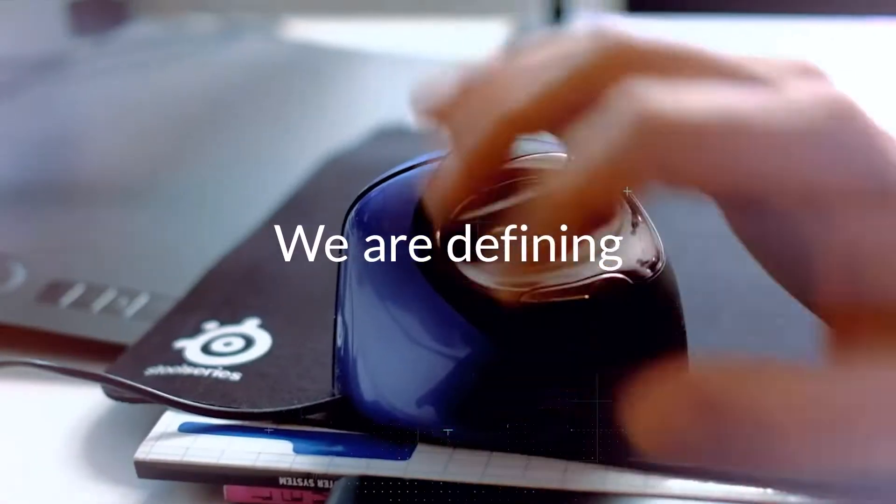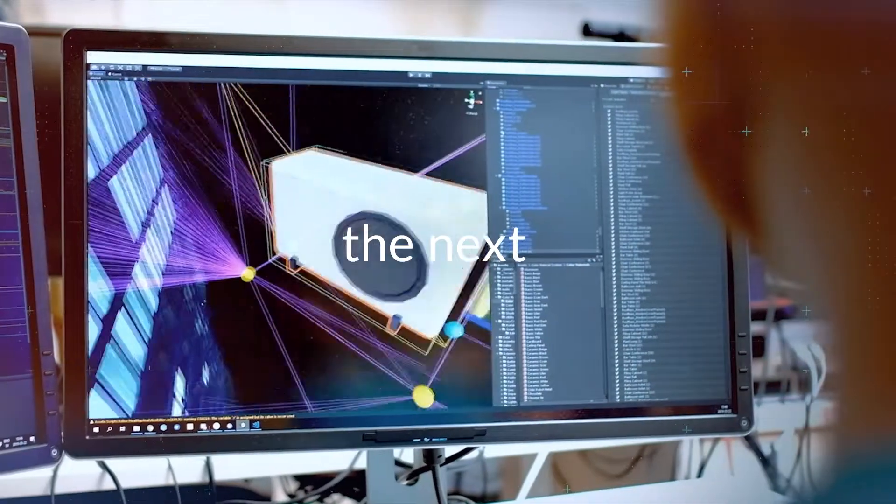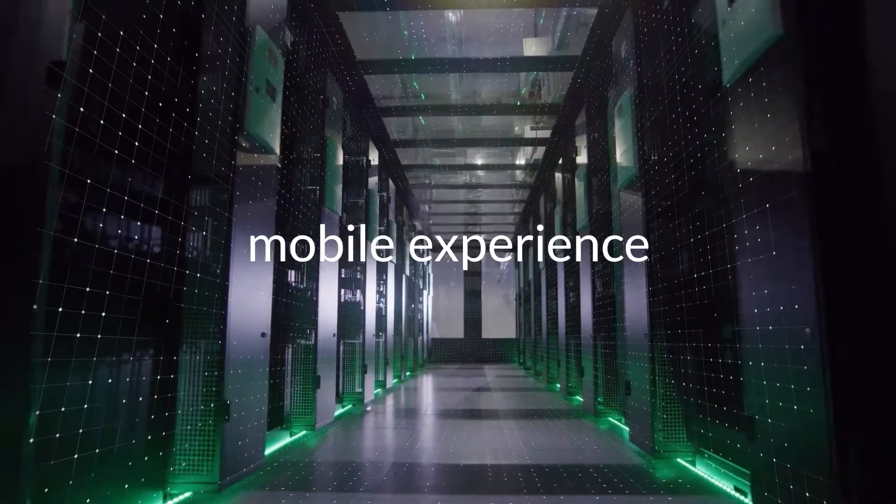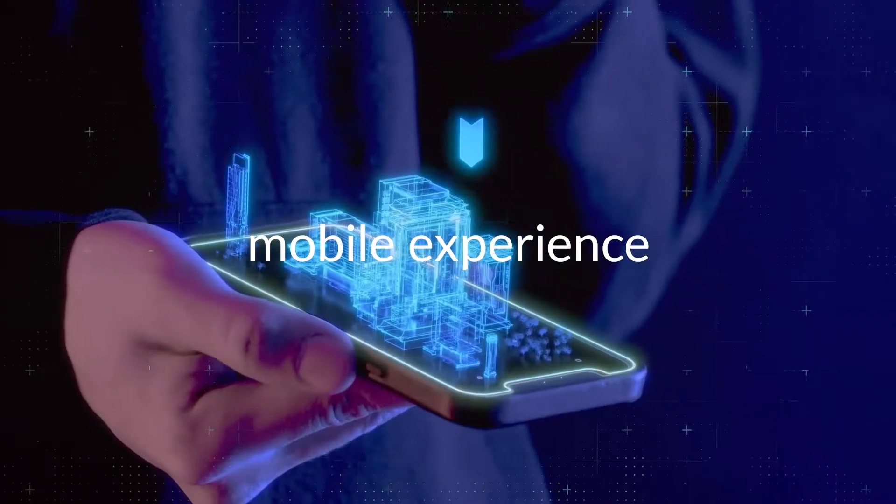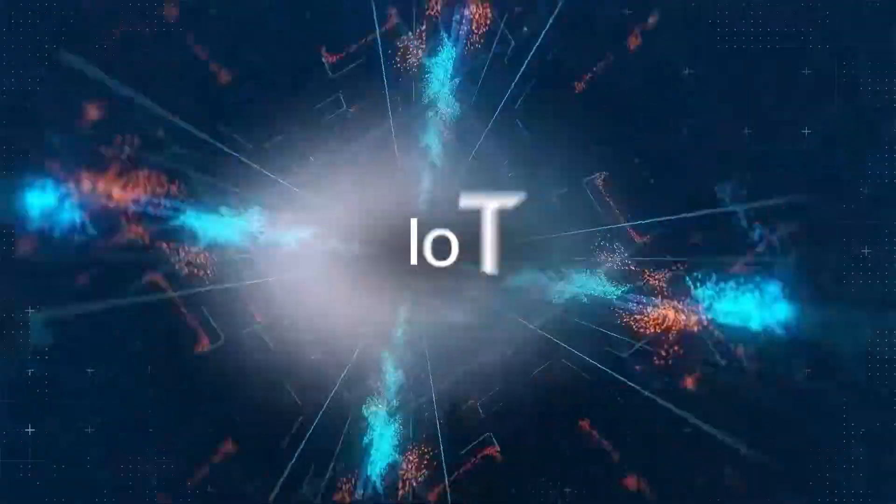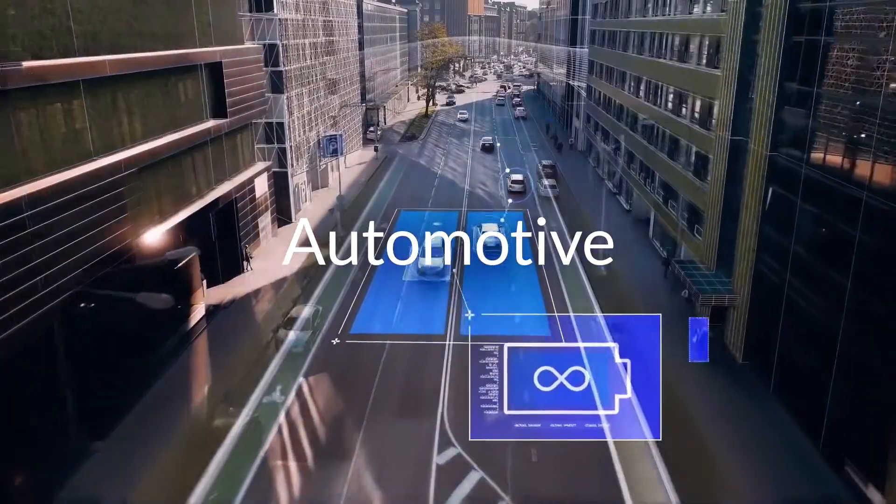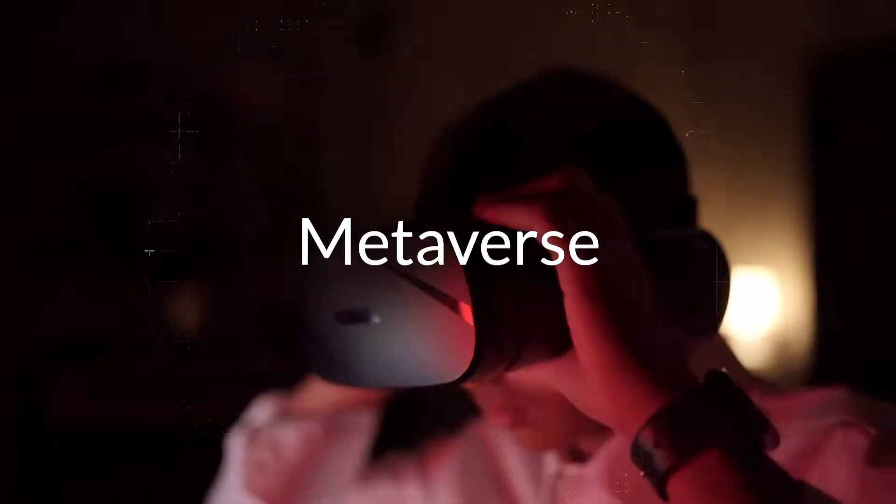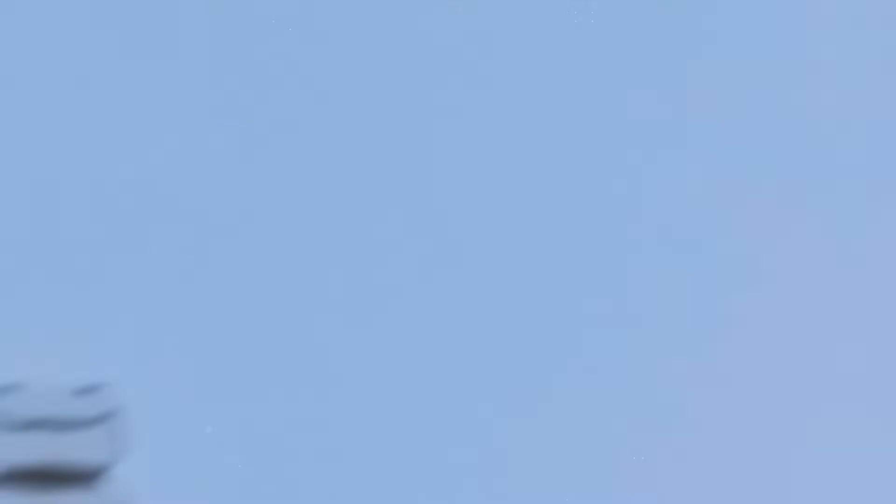We are defining the next universal mobile experience and redefining what's possible in IoT and automotive, in cloud computing and the metaverse.